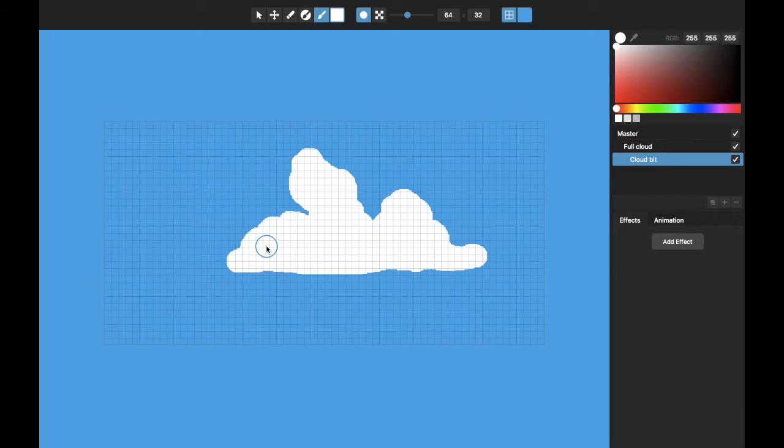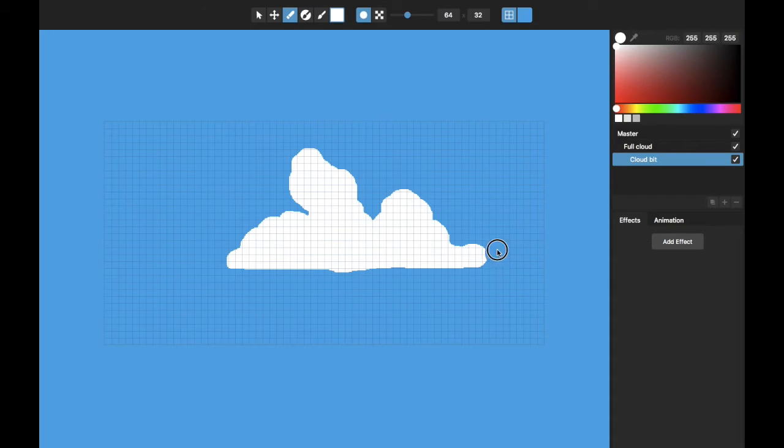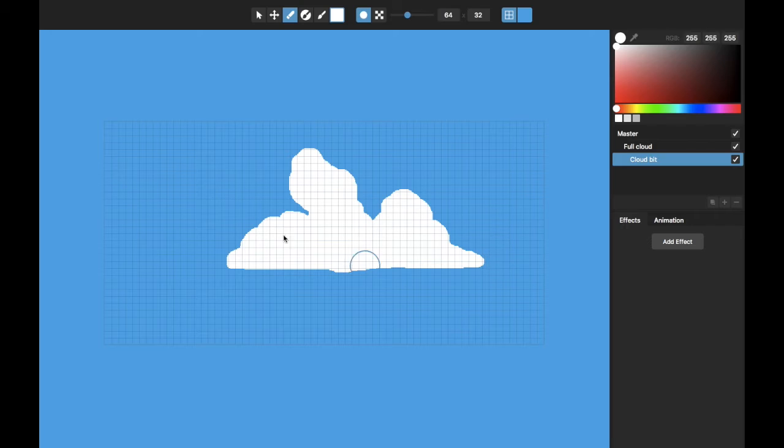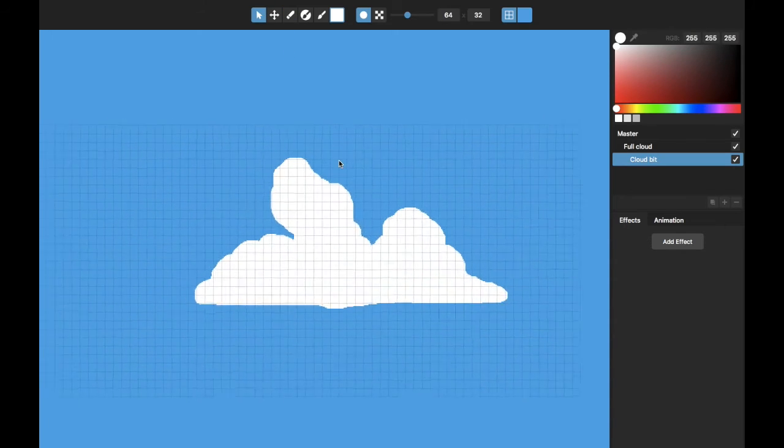This looks like kind of a good base shape here. And then I can hit the E shortcut to do some erasing, make this sort of a horizon kind of a cloud that has kind of a flat bottom to it. Looks pretty good.